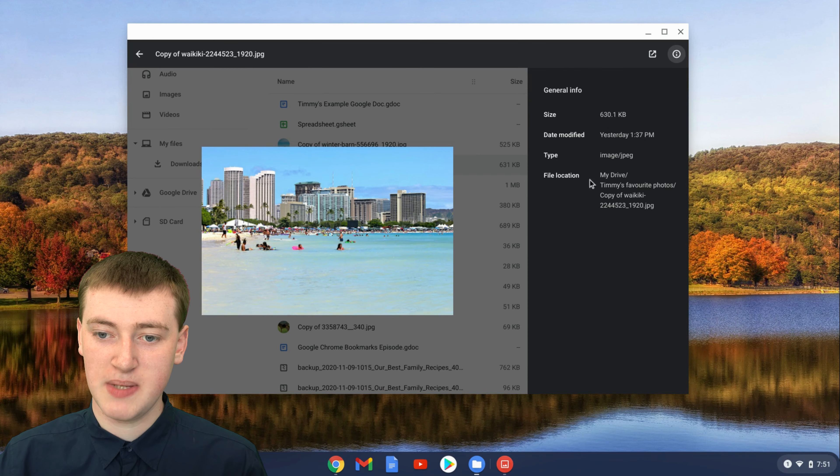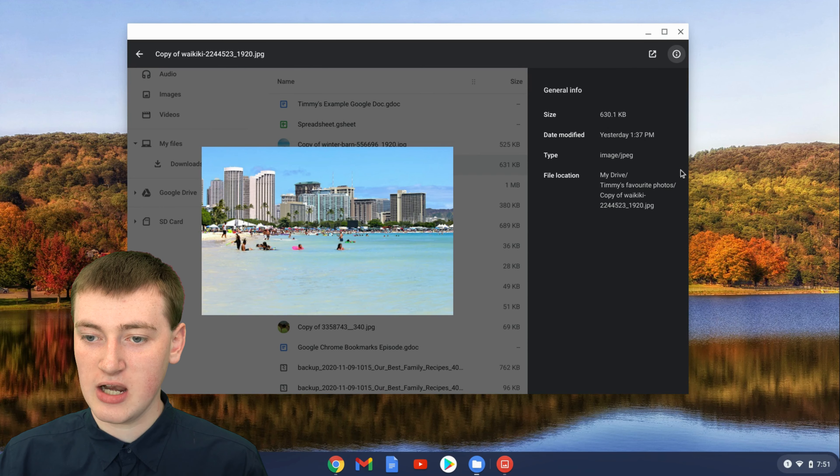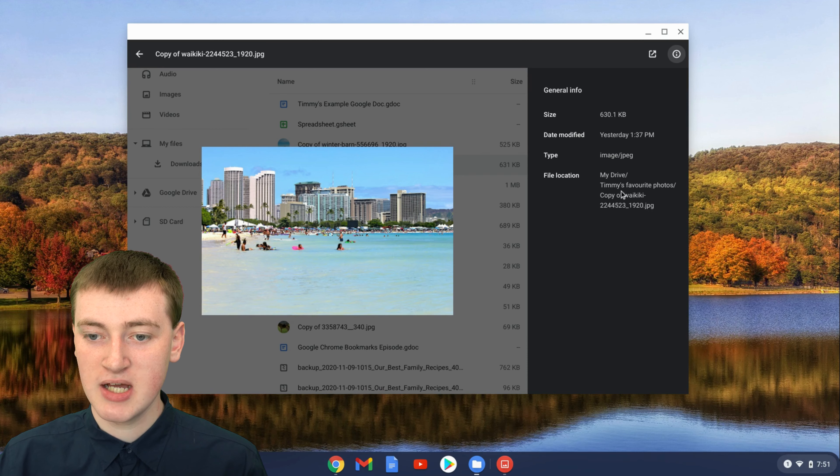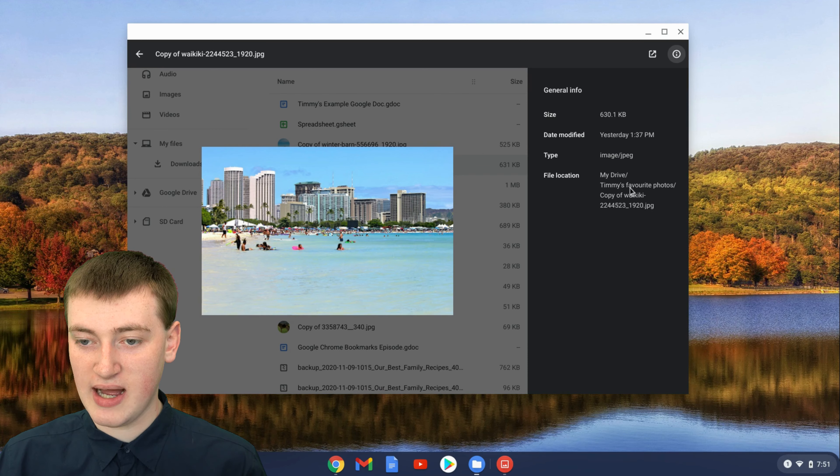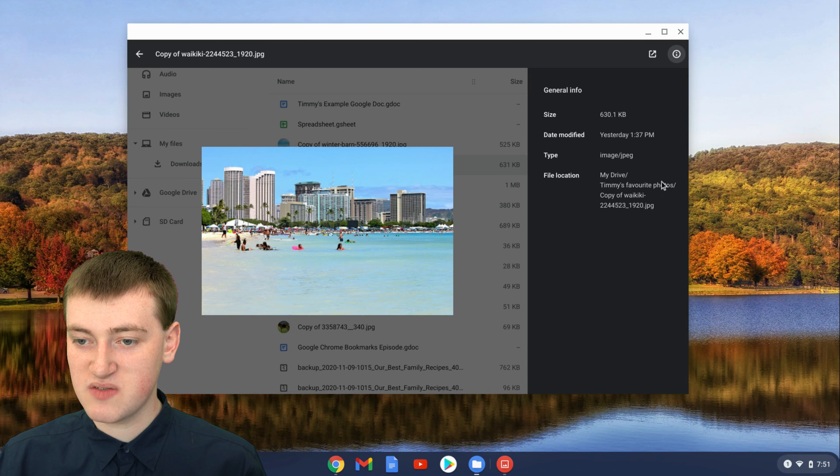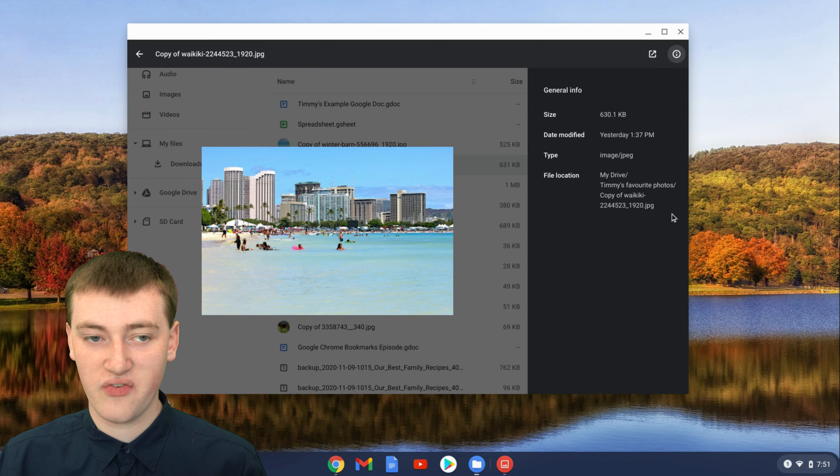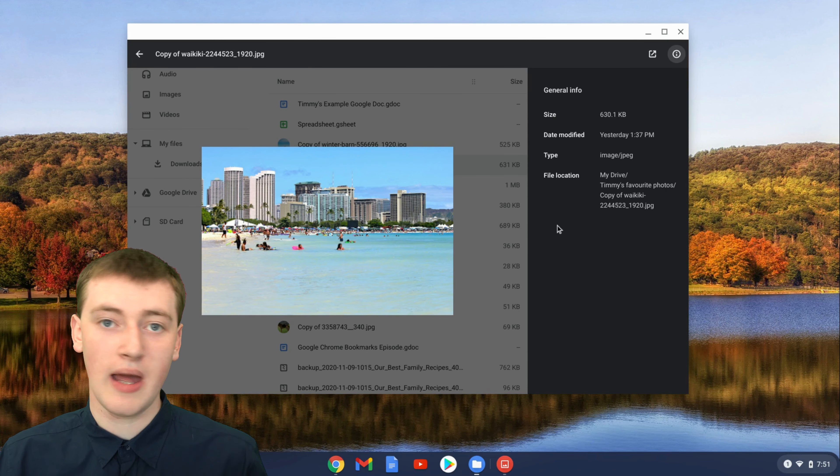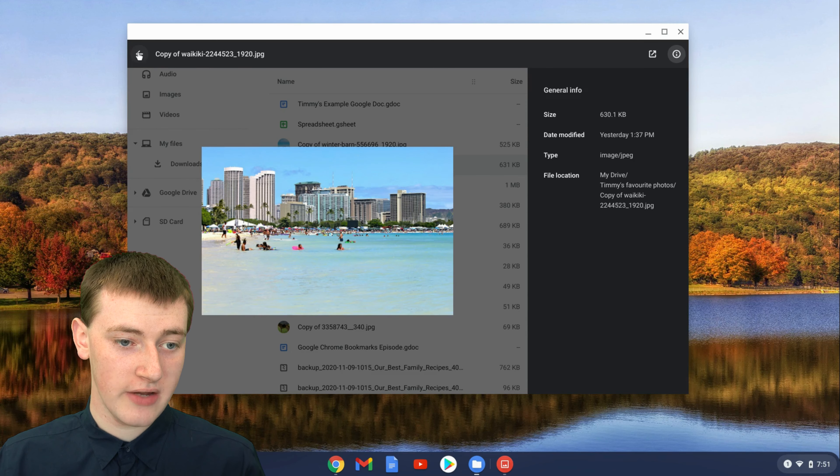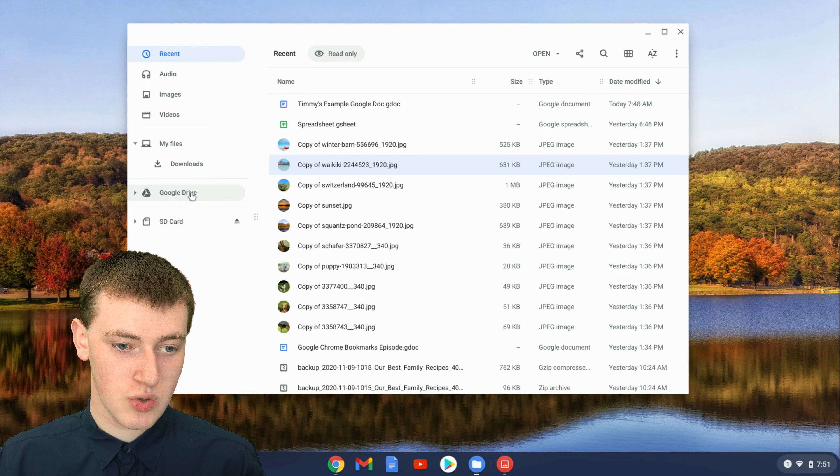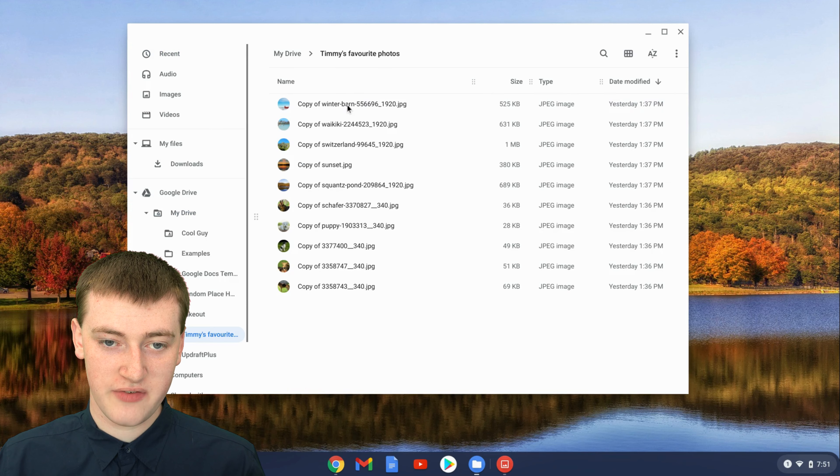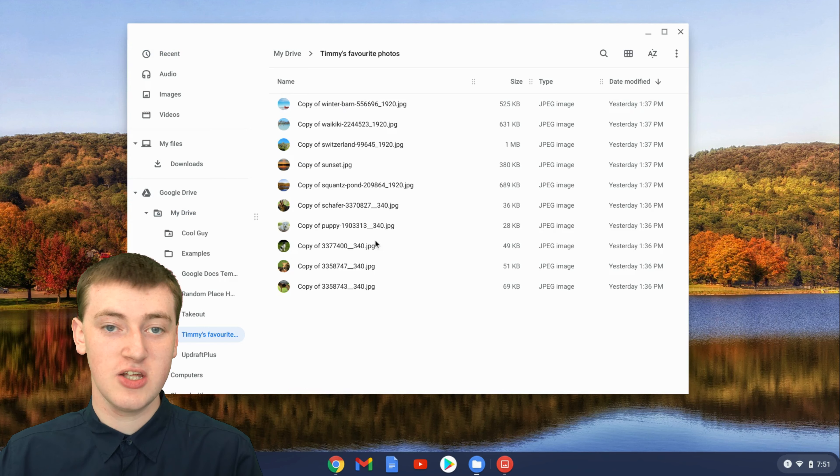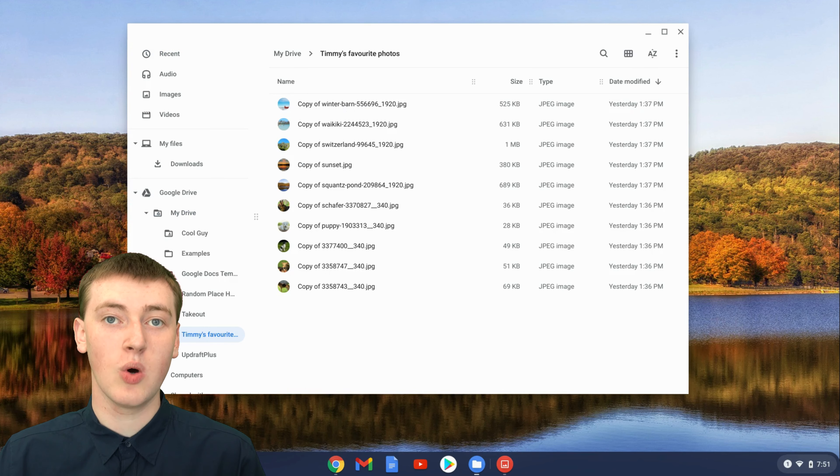But what hasn't always been there is file location. So you can now look at file location and see that it's in my drive and Timmy's favorite photos and then the name of the file. So that means you now know that if you go into Google Drive and then the folder that's Timmy's favorite photos, all your files that you were trying to delete will be there.